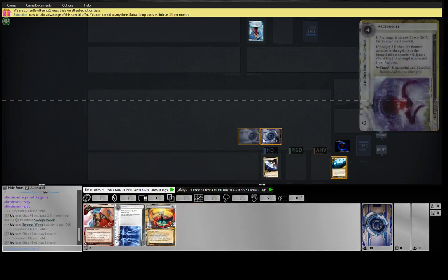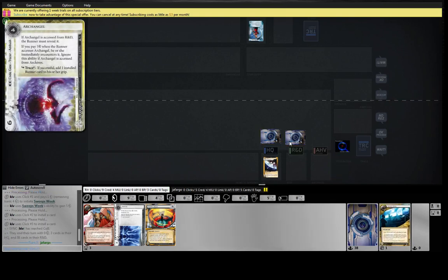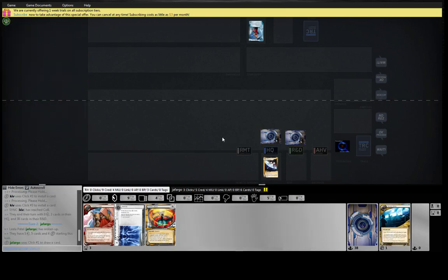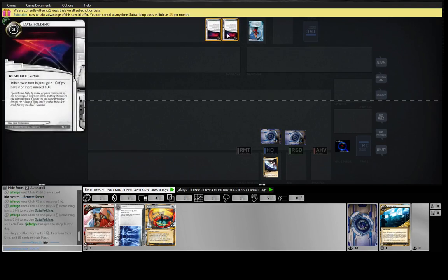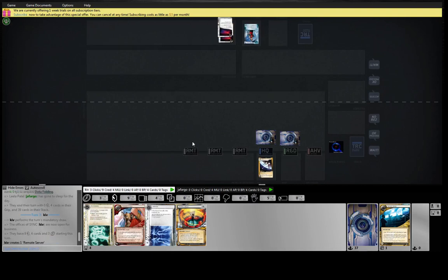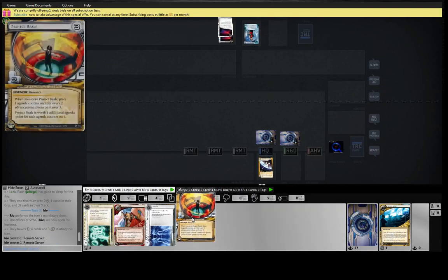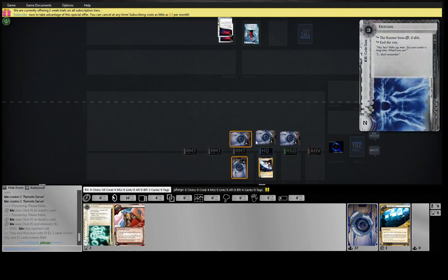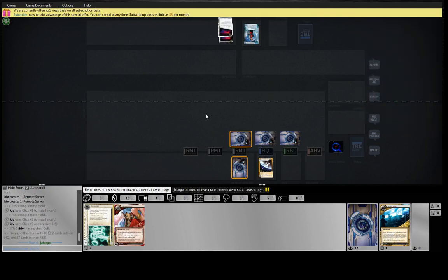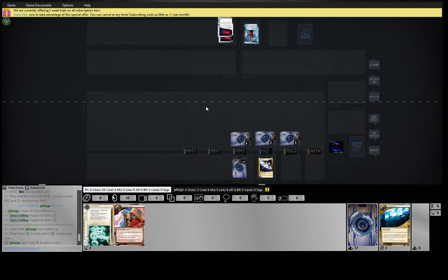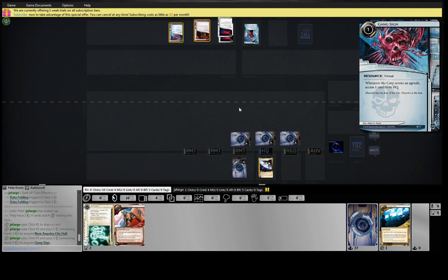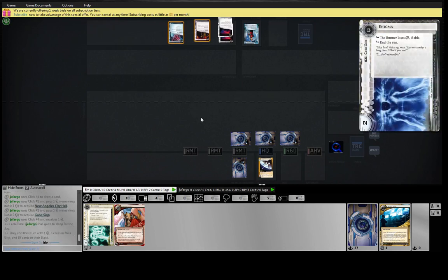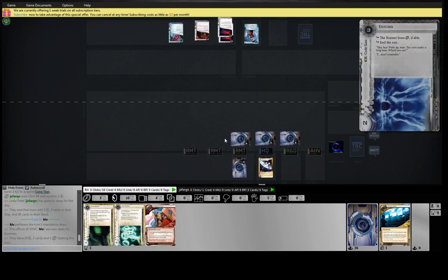Archangel, yeah, we'll play that to R&D. So I'm looking for some indication of whether he's playing... Oh boy, double data folding. What is double data folding going to do?